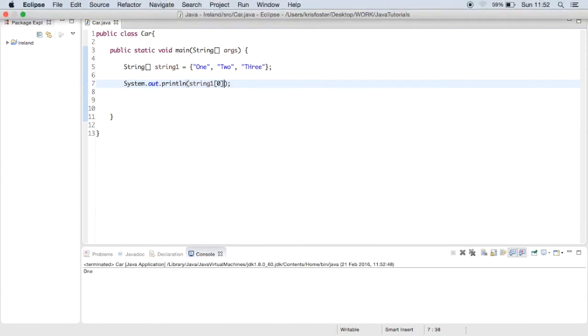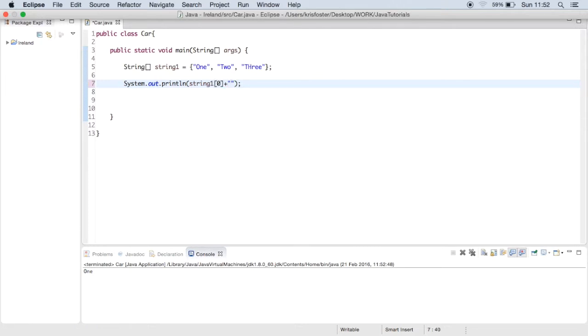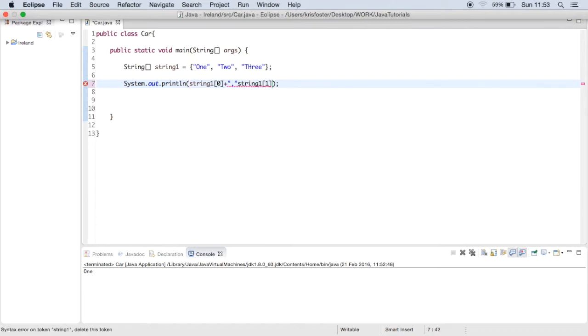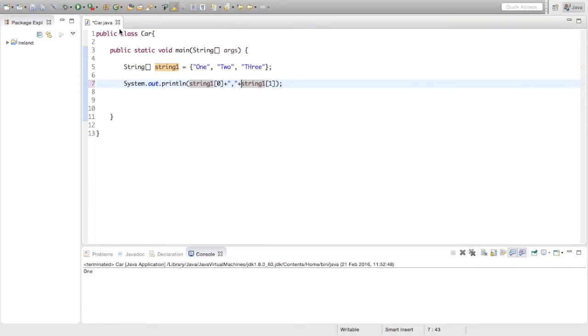And if we wanted to print them all out we just basically do this, string1 and 1, and a plus here, and so on like that.